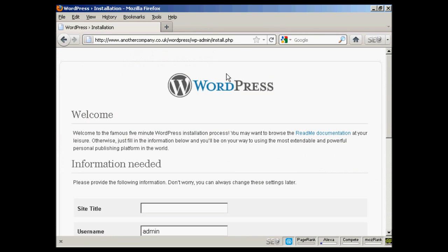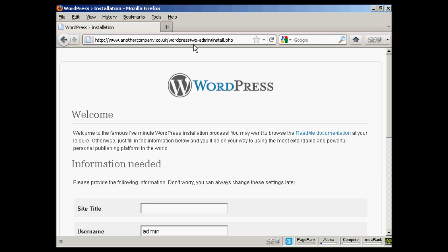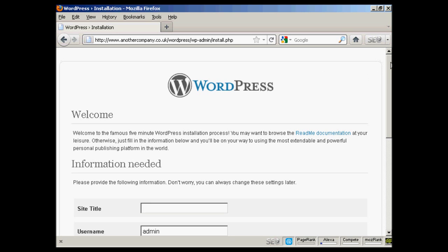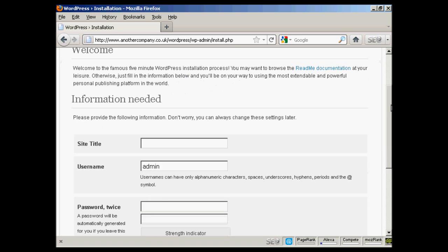OK. You need to come here to this page, the installation page, which will be your URL. In this particular case it's another company.co.uk. If you've got it installed in a subdirectory like I have here, which is WordPress, you need to come to that. And then wp-admin/install.php. If you're installing this in the root directory, of course you wouldn't have the WordPress directory. You just go to your URL/wp-admin/install.php. Then you need to fill in this information here.